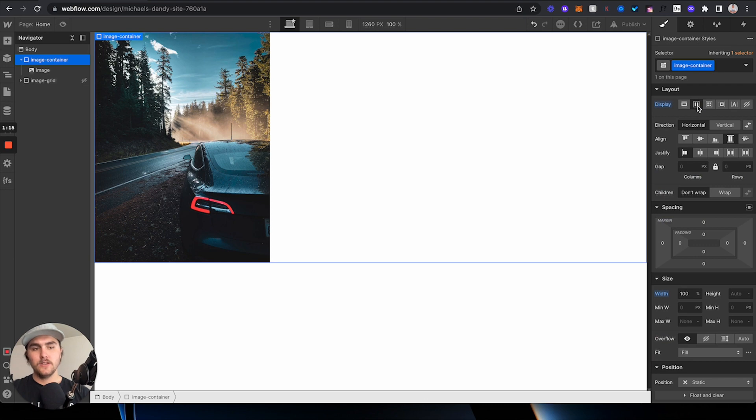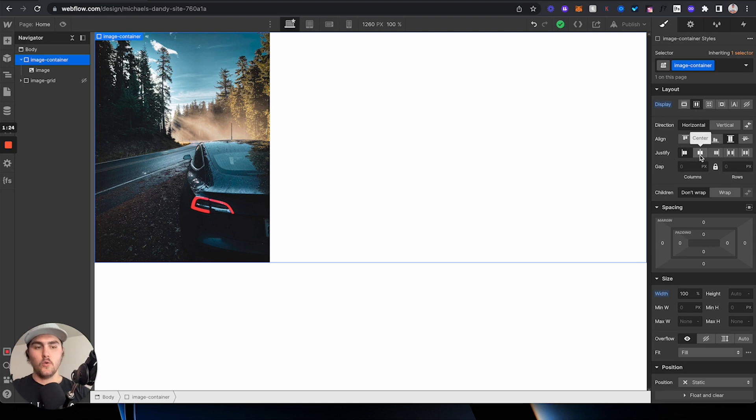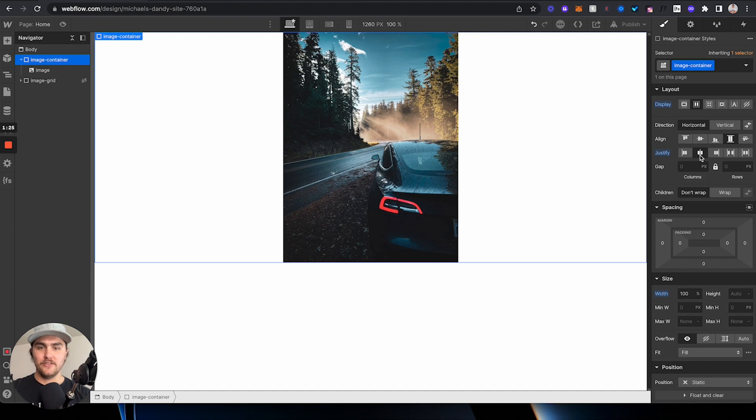Now, what this does is we can justify things to the left, the center, or the right, and all we have to do is go down to justify and click on center. There you go.